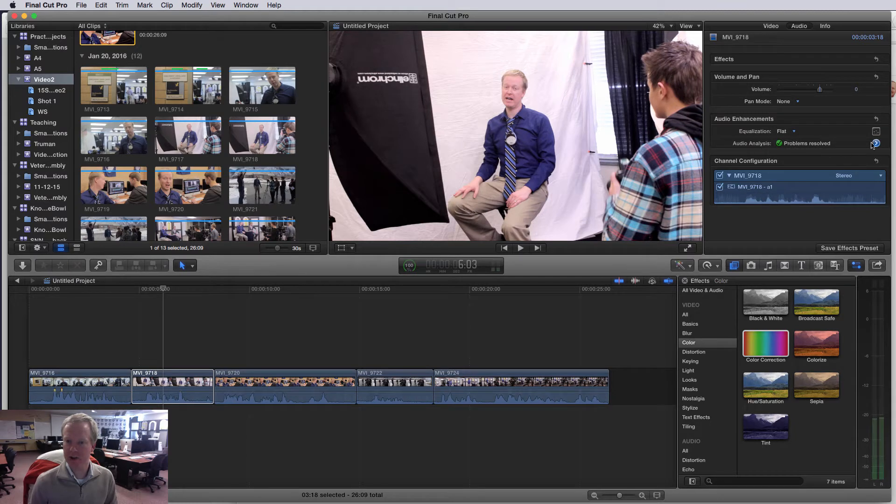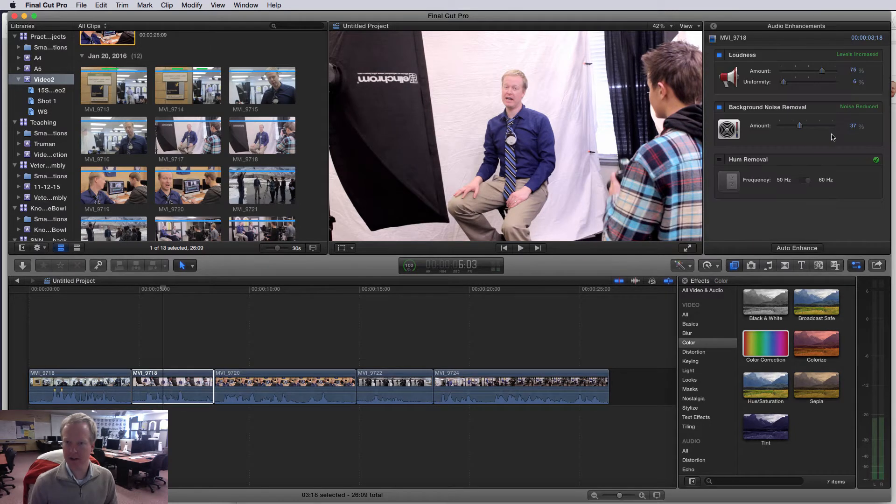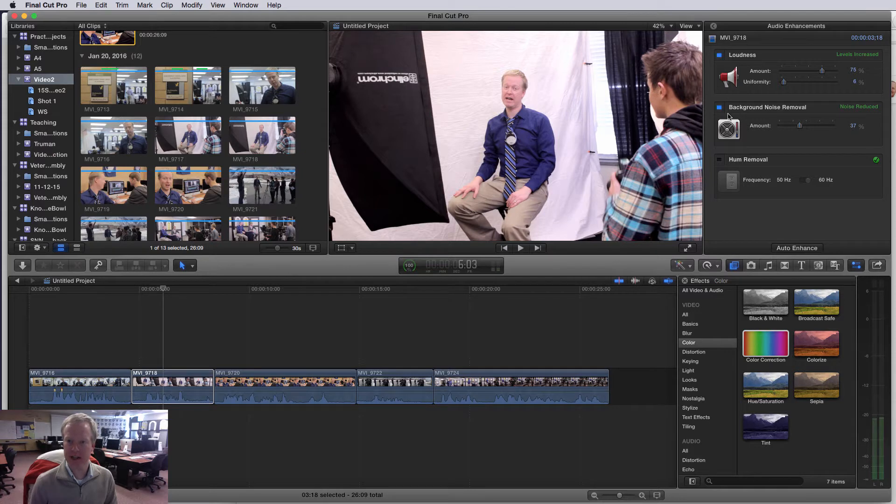There's an audio analysis section, so I can click on this little button here and I can actually make it louder and I can also remove some background noise.